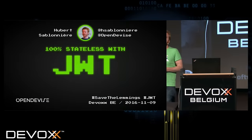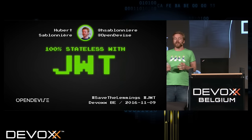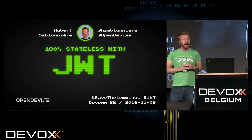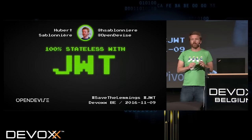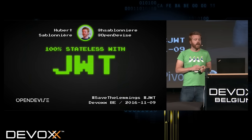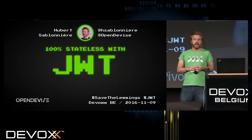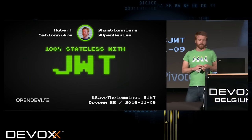Hello everyone, my name is Hubert Sablonniere. I'm a developer working on web technologies for open device, and today I want to talk about JWT.